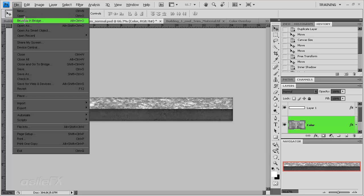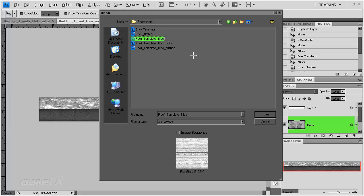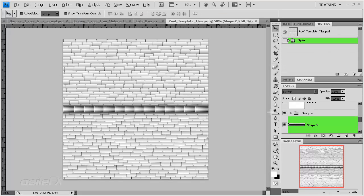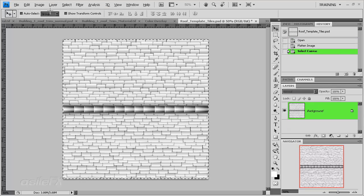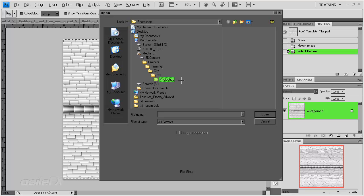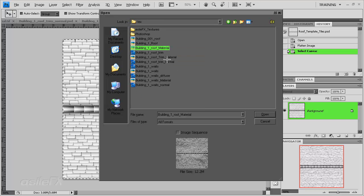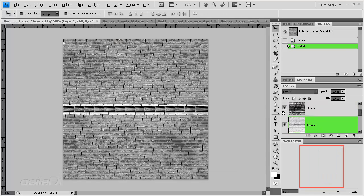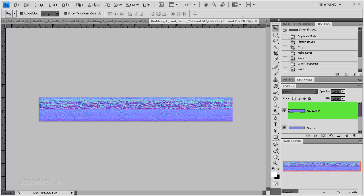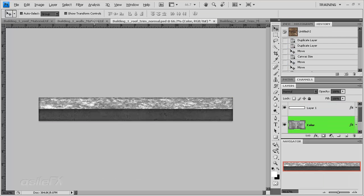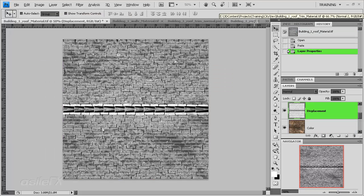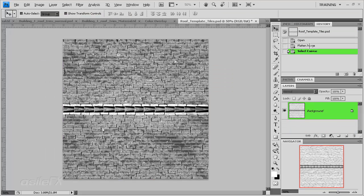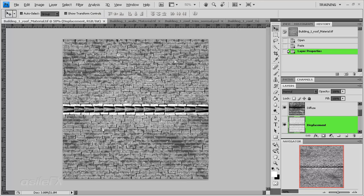I'm going to open the roof template. Let's just create or use this for displacement. I'm just going to flatten the image, Ctrl A, copy, open up the material, which is going to be the roof material, which is a .tif file, and paste in the displacement. Then we can go back and make sure that we close that material that we just flattened and not save the changes. Save the material, but not the template.